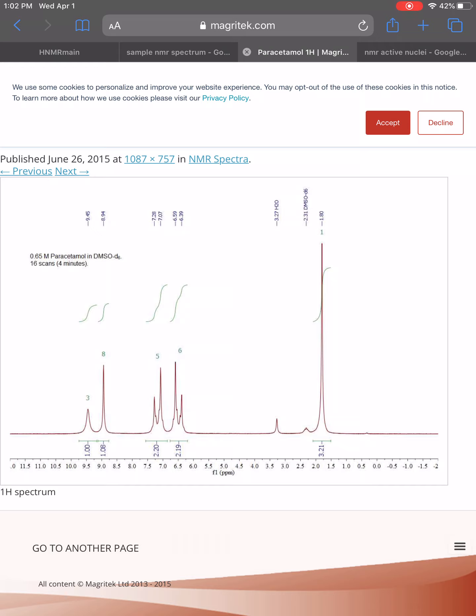Basically, every NMR signal starts off as a single peak. We call that a singlet. But depending on what type of neighbors it has, we might have that single peak, that single signal, getting split up into multiple peaks. And the patterns that we see, whether it gets split up into two peaks, three peaks, four peaks, whatever, that can tell us information about how many neighboring H's of a certain type that we might have.